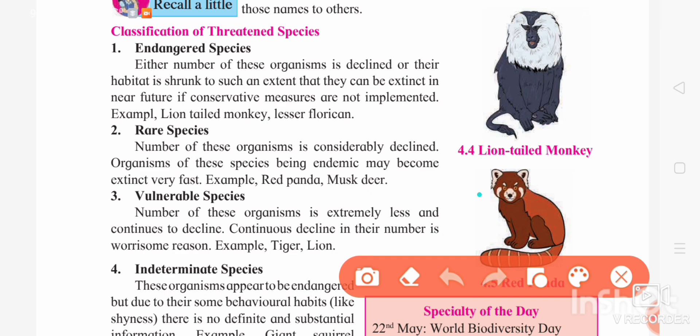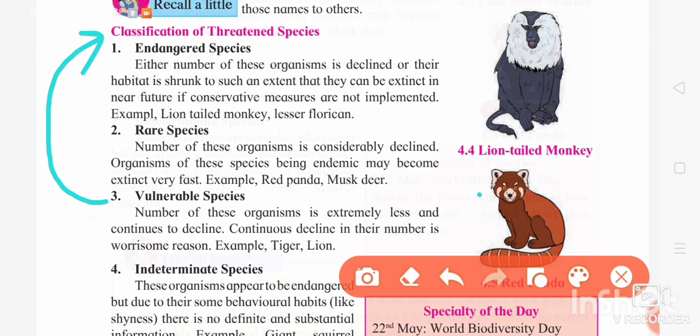The third category is vulnerable species. The number of vulnerable species has also become very low and they are in a phase of decline. But the difference here is that vulnerable is a stage where if we pay attention, these species can survive. Otherwise, vulnerable species will enter the category of endangered species and then become extinct. Examples of vulnerable species are tiger and lion.